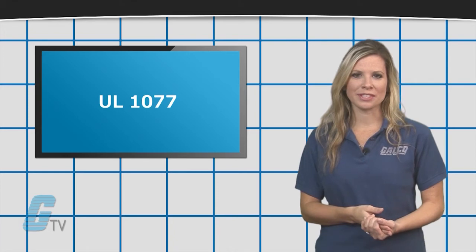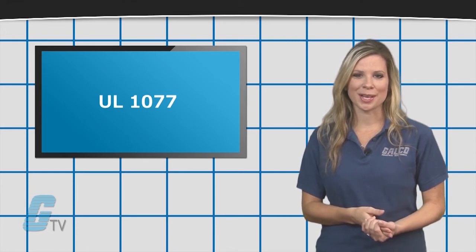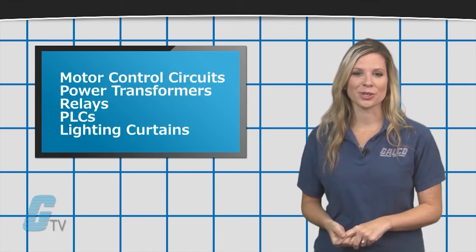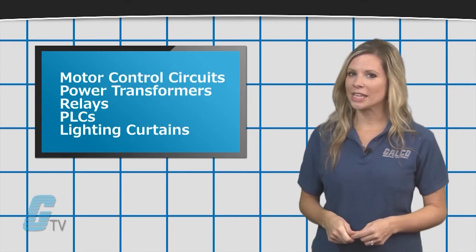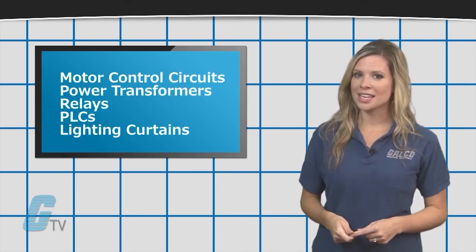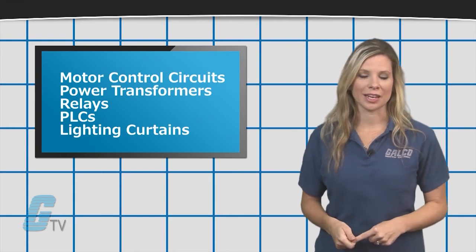They can be used with devices such as motor control circuits, power transformers, relays, PLCs, and lighting curtains.